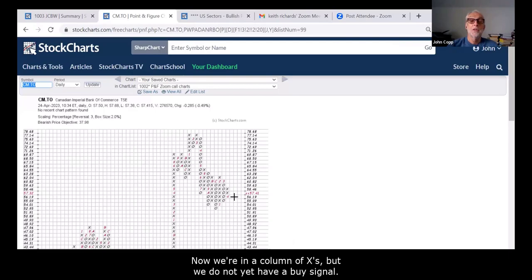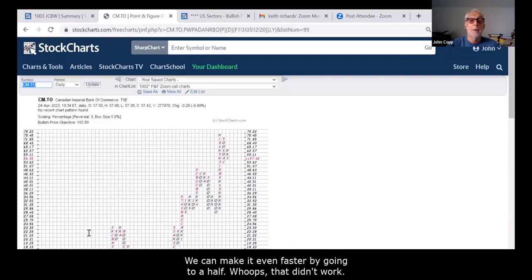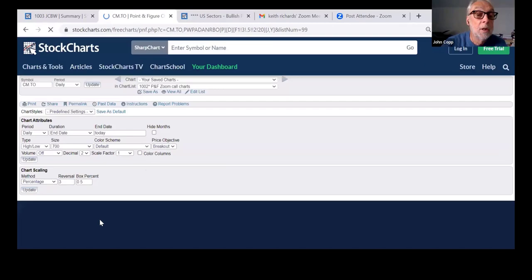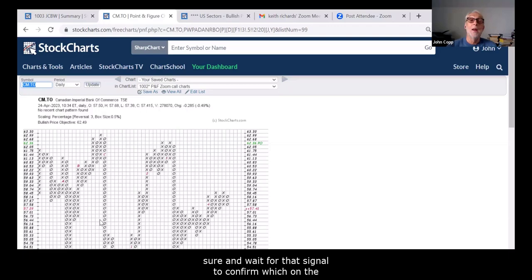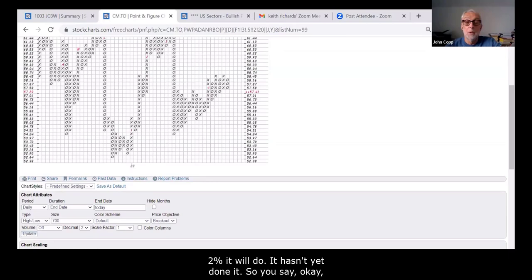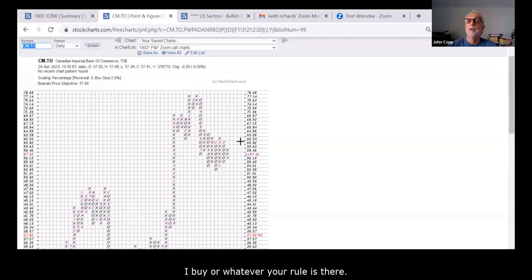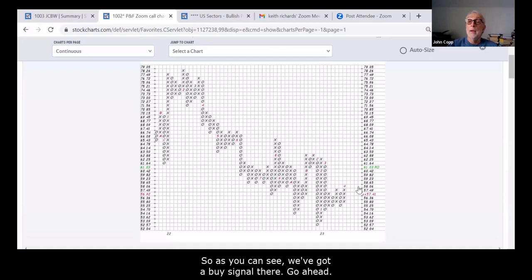John demonstrates switching the chart to a two-percent box size and then attempts a half-percent chart, accidentally landing on a five-percent chart — showing a totally different picture. The key takeaway is that you can speed up or slow down a P&F chart by adjusting the box percentage. For Keith's approach, going to a two or three percent chart makes sense to wait for signal confirmation — on the two-percent chart, confirmation hasn't happened yet, so you'd wait until price reaches 63.28.